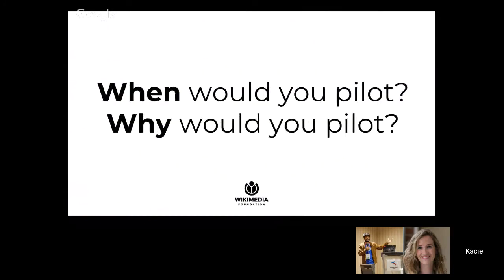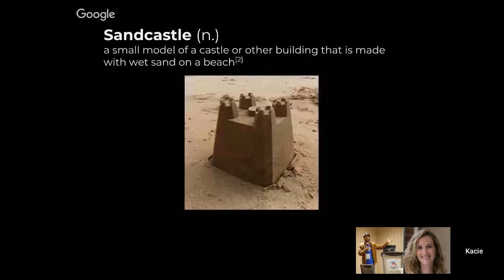So when would you do a pilot, and why would you do a pilot? Here is a test case that a lot of people might be able to relate to. What you're looking at here is a sandcastle — a small castle or other building made with wet sand on the beach.